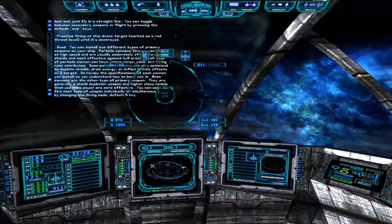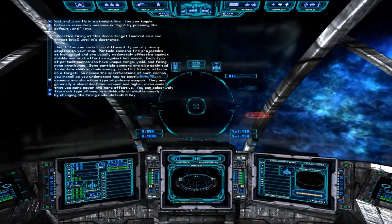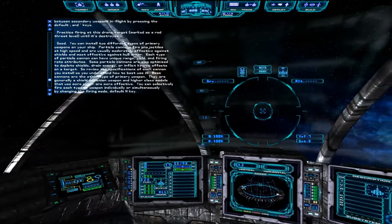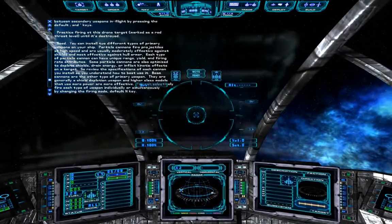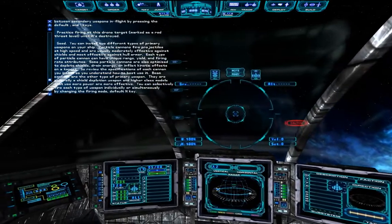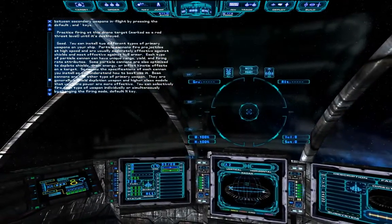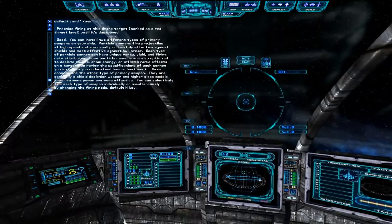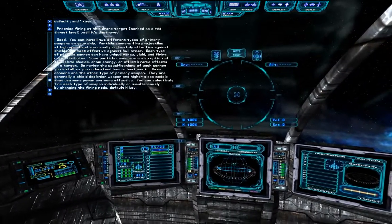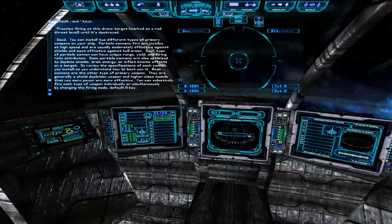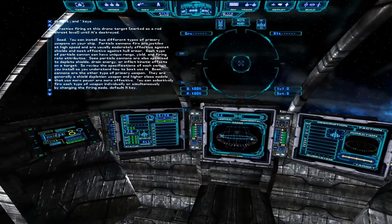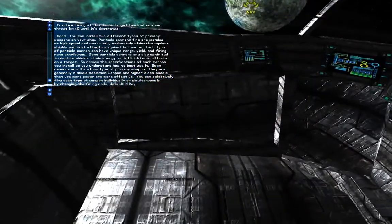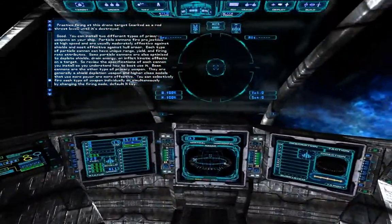You can install two different types of primary weapons on your ship. Particle cannons fire projectiles at high speed and are usually moderately effective against shields and most effective against hull armor. Each type of particle cannon can have unique range, yield, and firing rate attributes. Some particle cannons are also optimized to deplete shields, drain energy, or inflict kinetic effects on a target. Review the specifications of each cannon you install so you understand how to best use it.